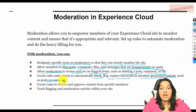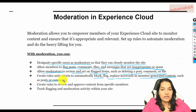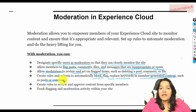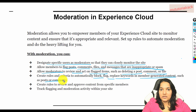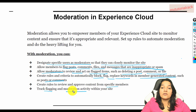You can create rules and criteria to automatically block, flag, and replace keywords in member-generated content such as posts or comments. For example, on a site where you write blog posts, people can comment below. But some folks will put bad links or spam comments. So you can say that anytime somebody uses certain words, those comments will be blocked from being posted. You can also create rules to review and approve content from specific members and track the flagging and moderation activity within your site.